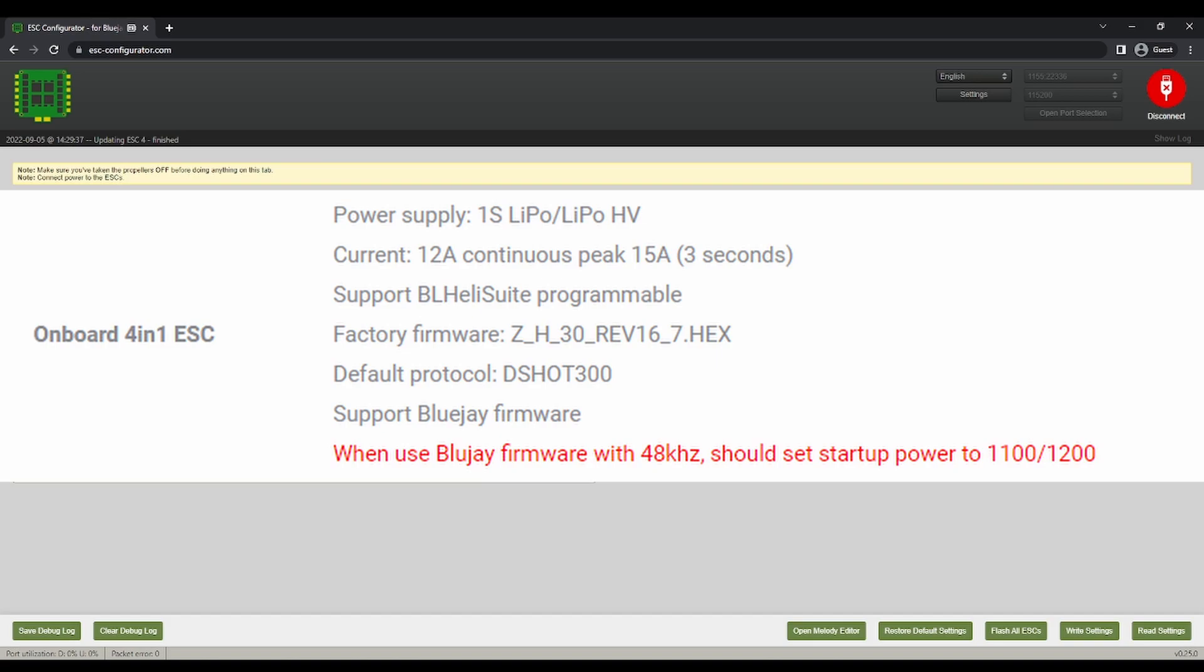I forget it, don't quote me on that because that might not be right. So after that, write all settings and then you should be good.